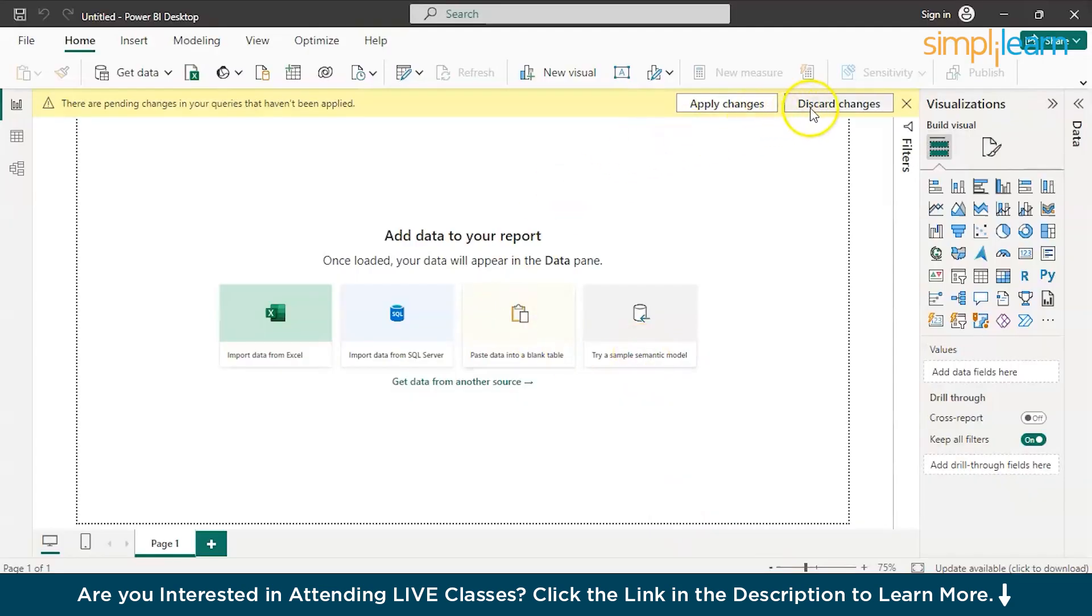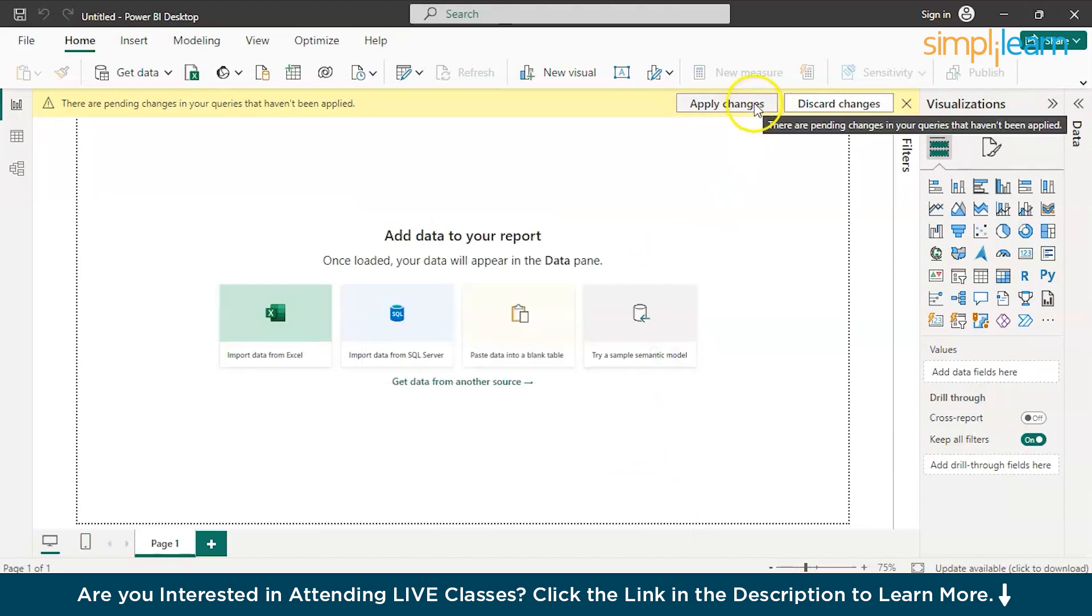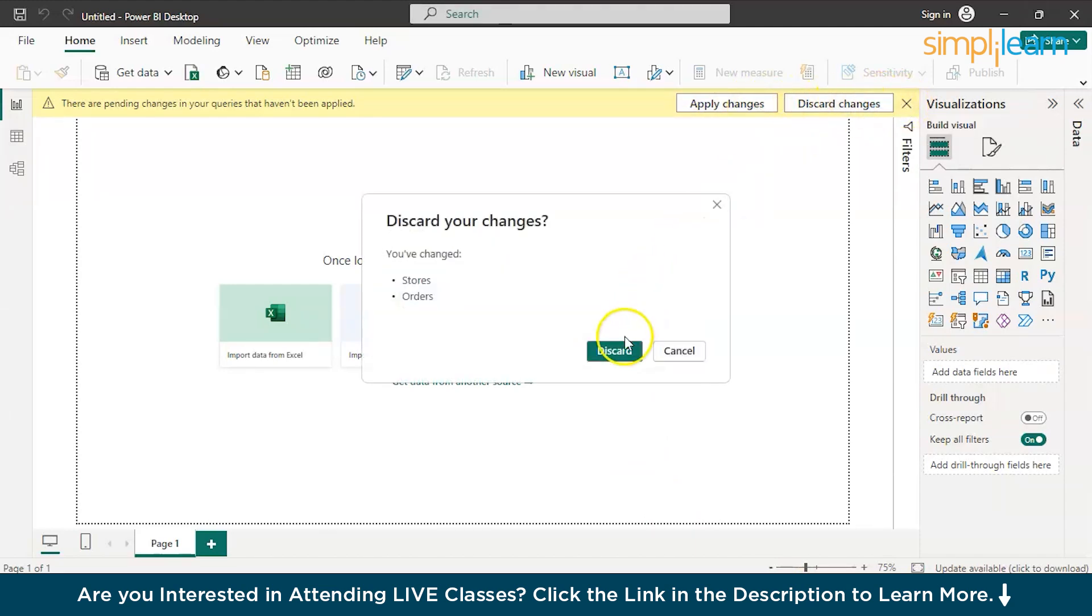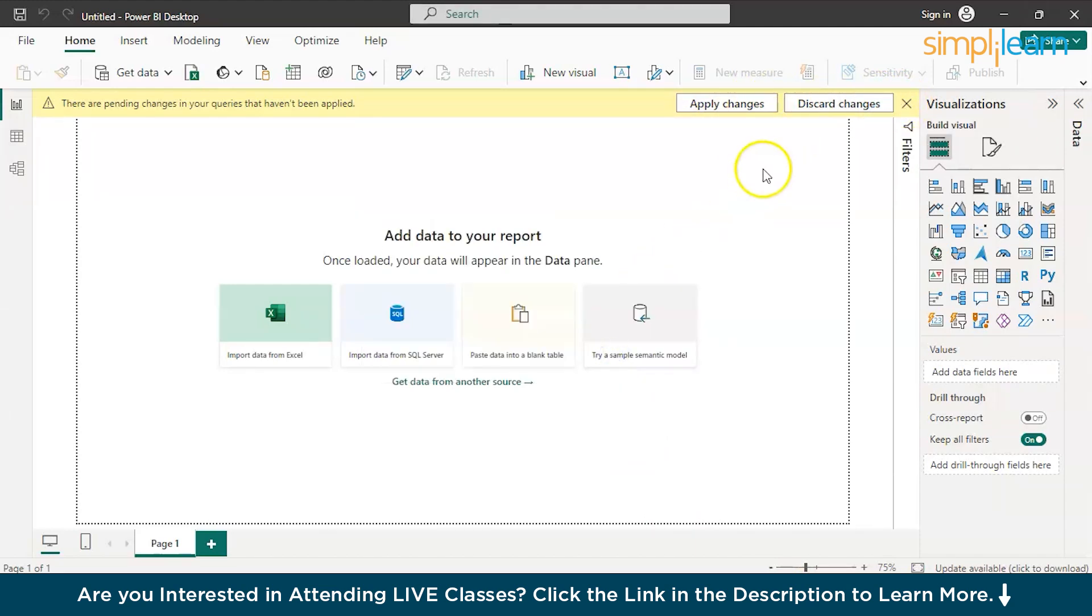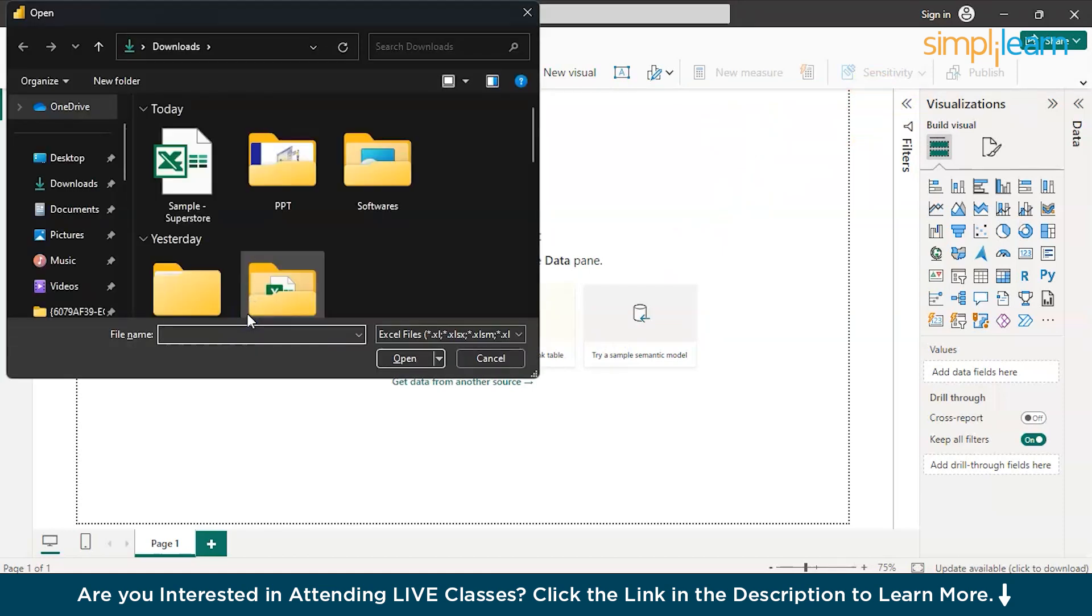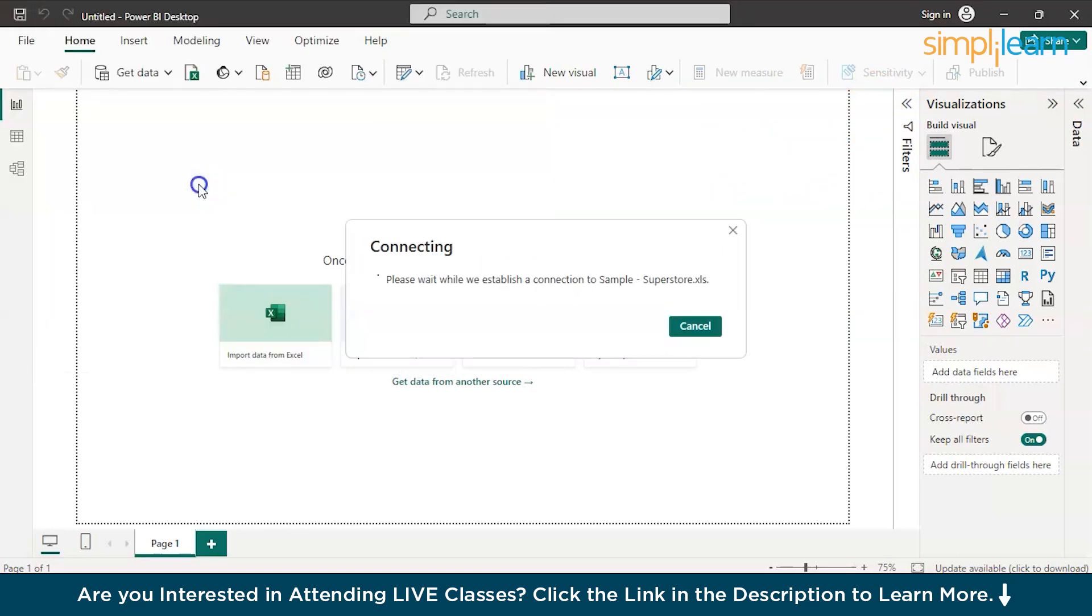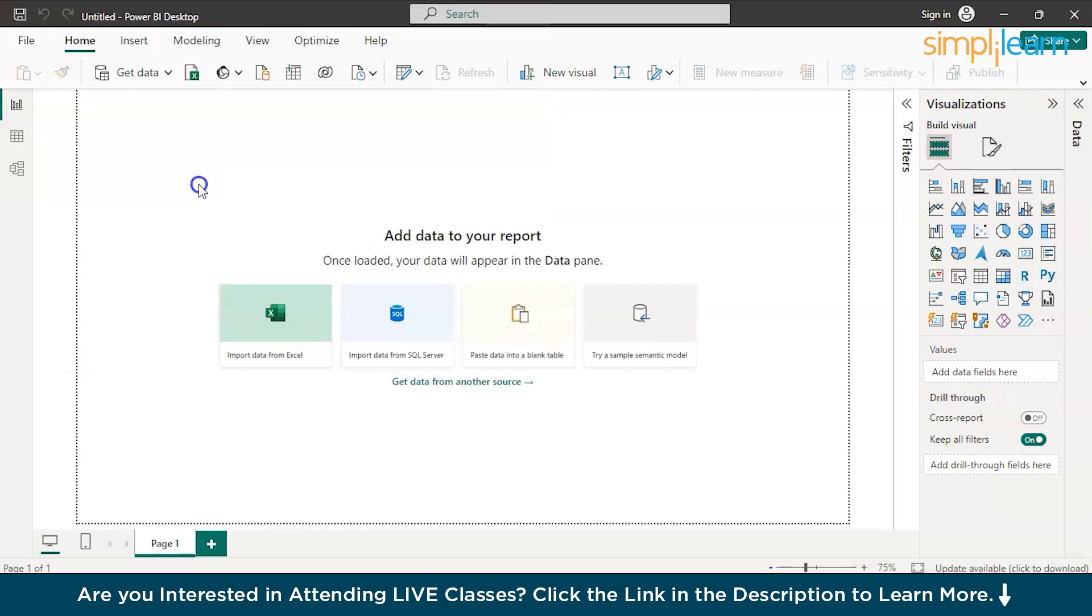Now, we are on the Power BI window. You can just discard changes. There you go. Let's quickly import the data from our downloads. This is the dataset that we want to deal with today.